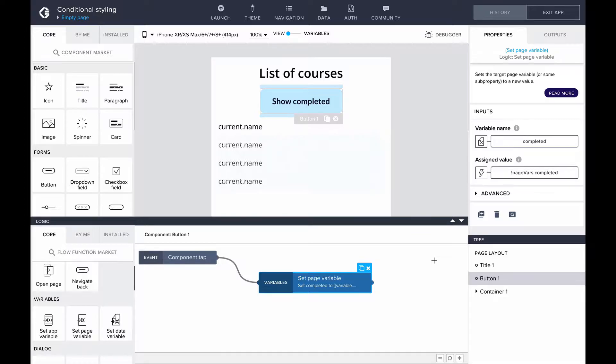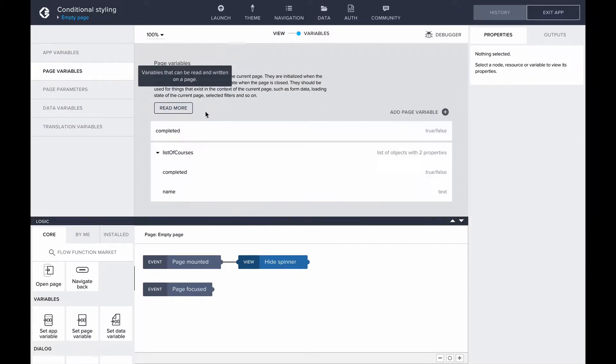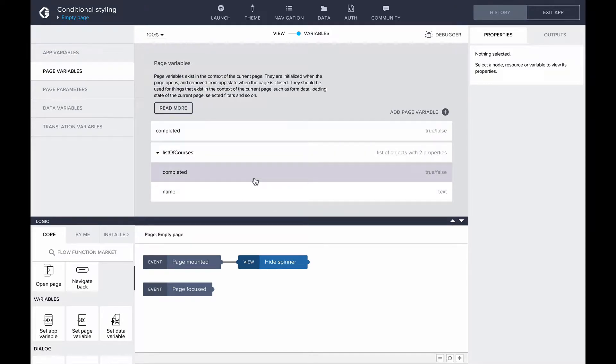The list of courses is a list of objects with schema text type name and a true or false type completed. In this example, I will not be adding filtering logic to the repeating list, I will only show you the styling tips.